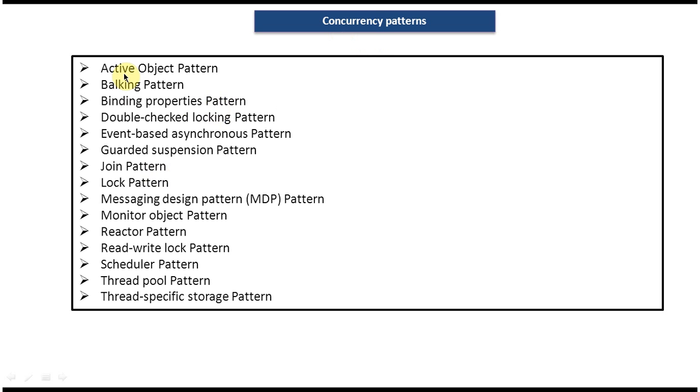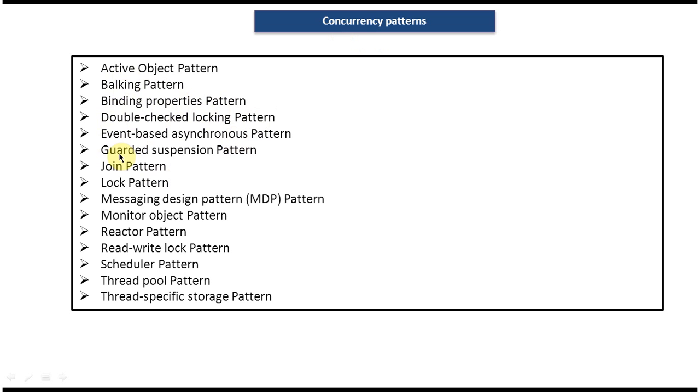The first one is active object pattern. The second is balking pattern. Third is binding properties pattern, and the next one is double checked locking pattern. Event based asynchronous pattern, guarded suspension pattern, join pattern, lock pattern.